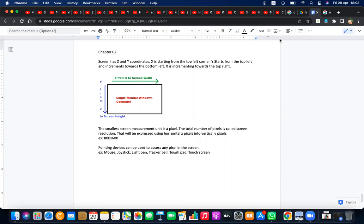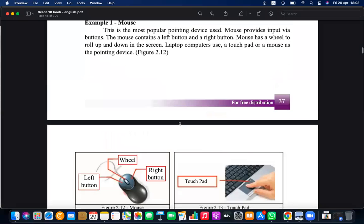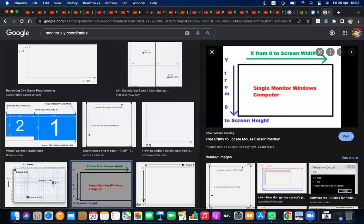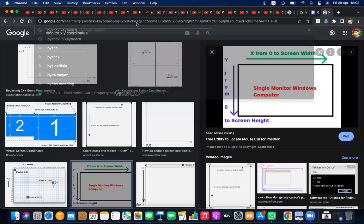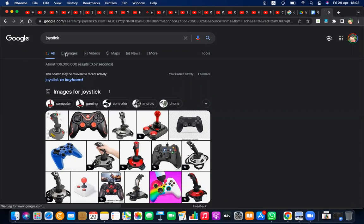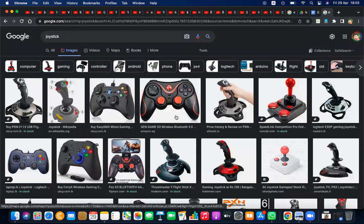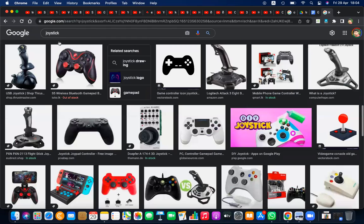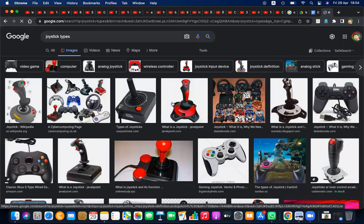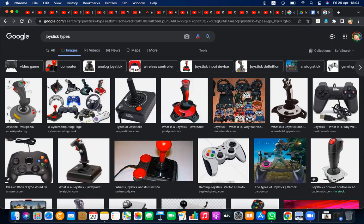Different pointing devices include the touchpad and various types of joystick. Some joysticks look like a steering wheel, some look like a lever or paddle. Different joystick types are available and they are mostly used for gaming purposes, though some are used for special scientific applications as well.